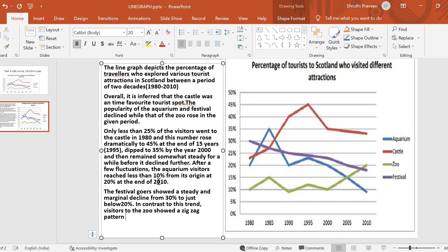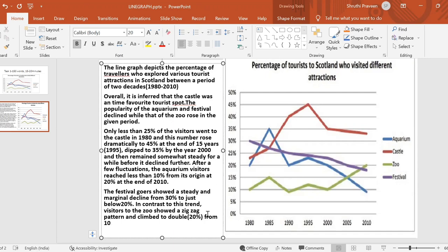'Climb' is another line graph term — it shows an upward trend. The zoo climbed to double its starting value, which is 20 percent. It started at 10 percent, and then after much zigzag it reached 20 percent, which is double of what it started with — from 10 it has gone to double, 20 percent.